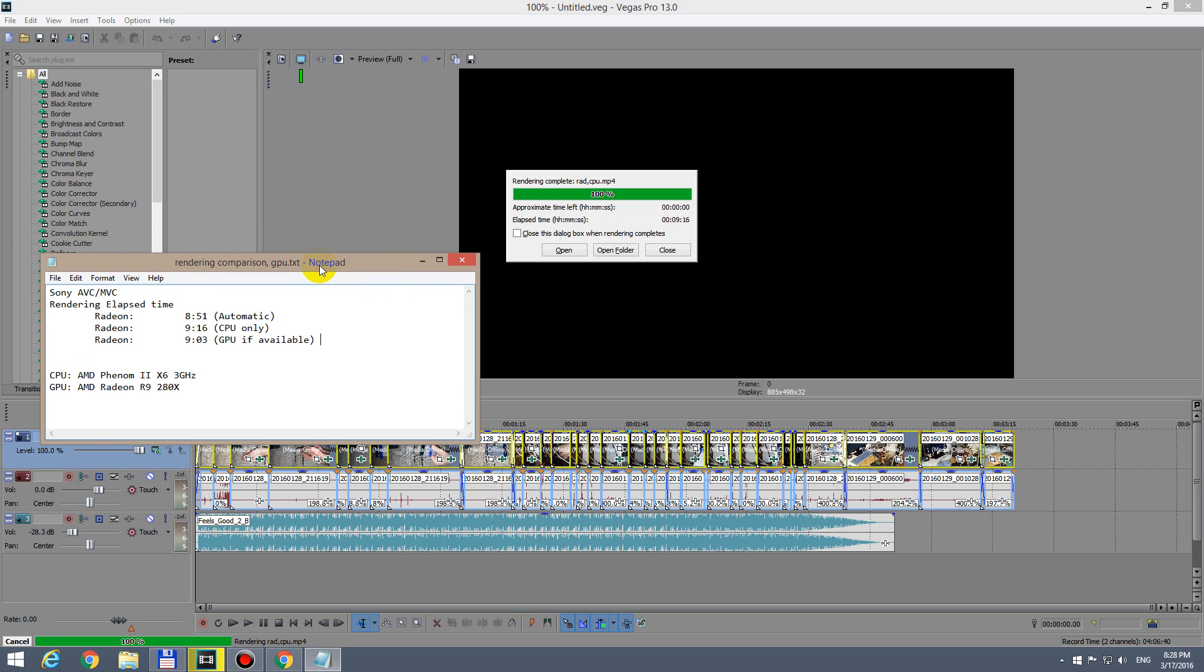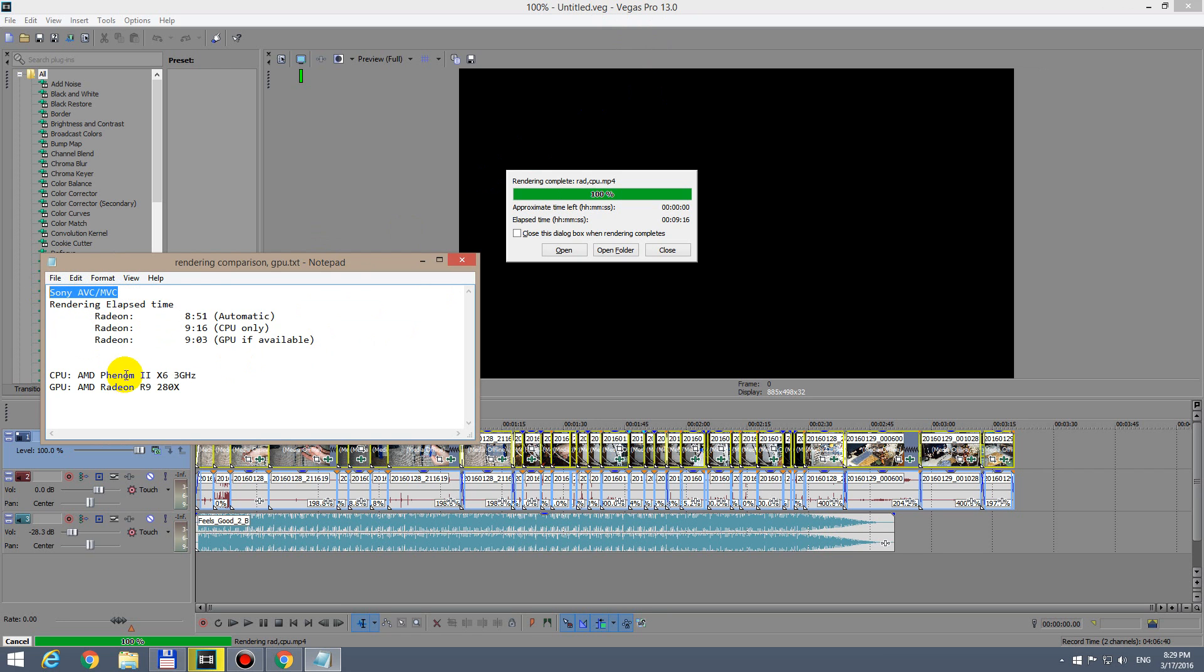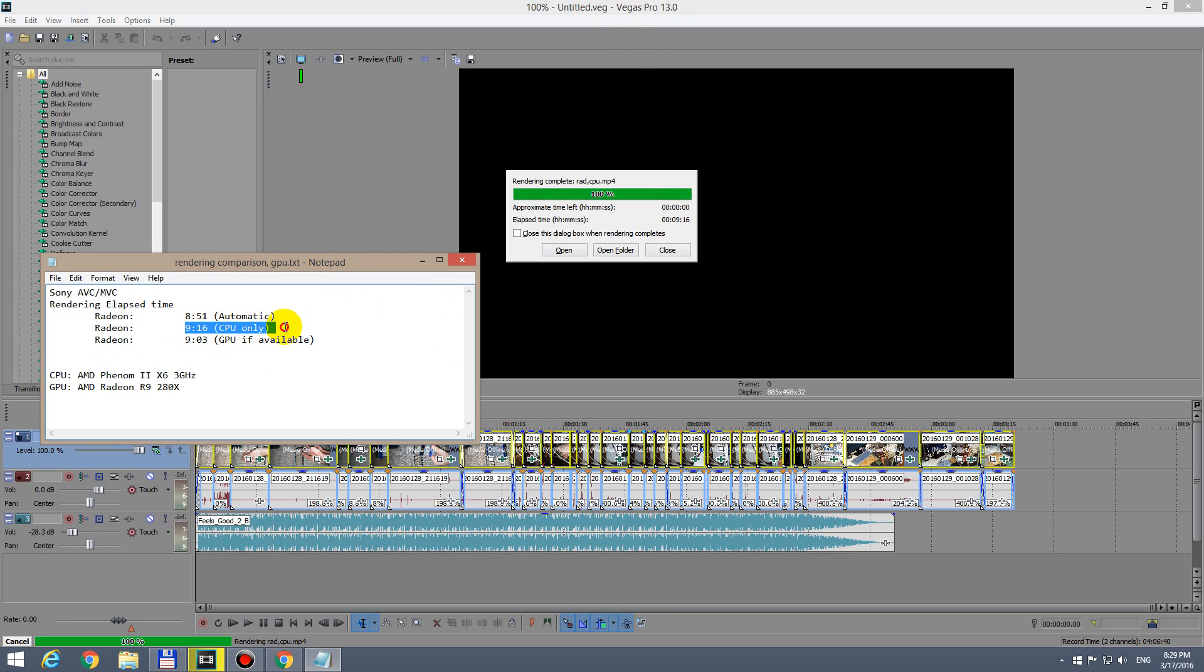Here's a video rendering comparison using Sony Vegas Pro 13. I was using the Sony AVC MVC video codec, and this is one of the results: elapsed time 9 minutes and 16 seconds using CPU only.